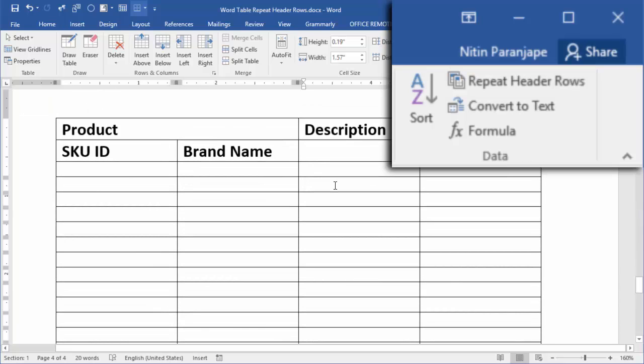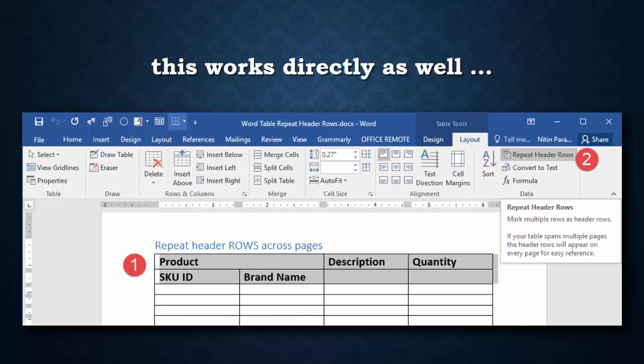So not only is this an education in how to use Word, this is also brilliant education on how to design a user interface.